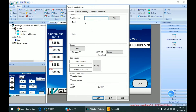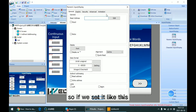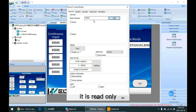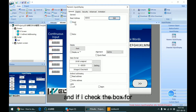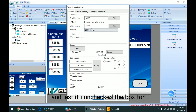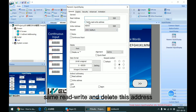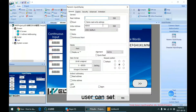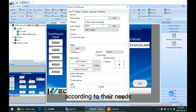We have three types of addresses here: read-only, write-only, and read-and-write. If we set it like this, it is read-only. If I check the box for the input, this is for read-and-write. And last, if I uncheck the box for the read-and-write and delete the address from the read one, this is for write-only. Users can set different types of addresses according to their needs.